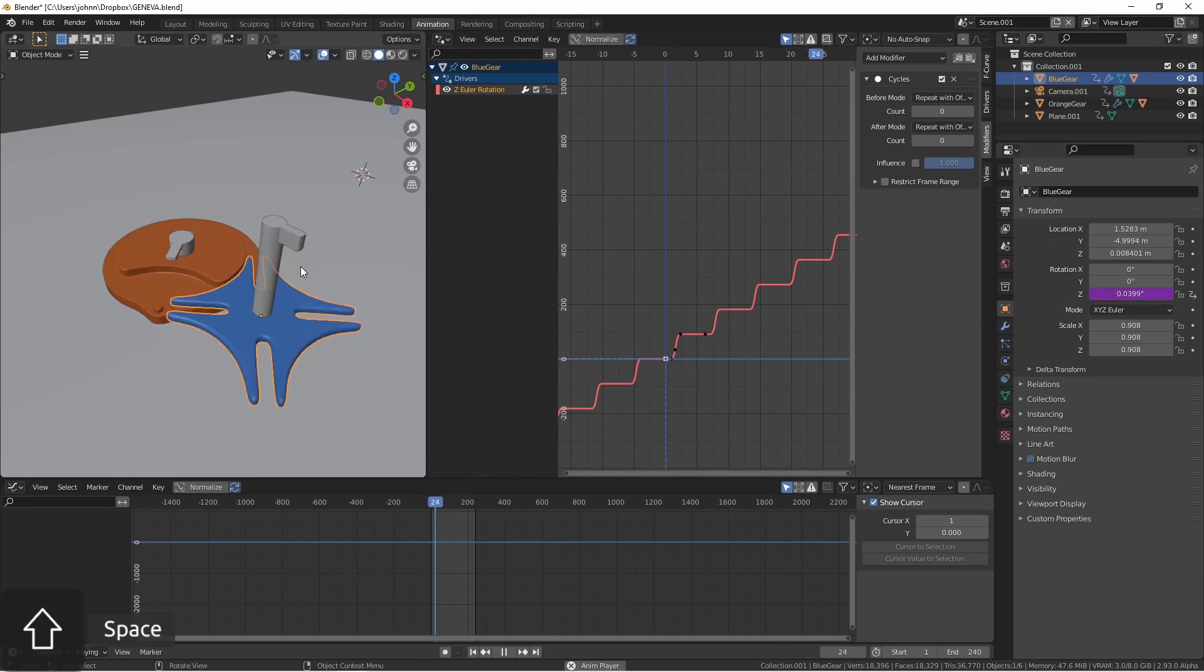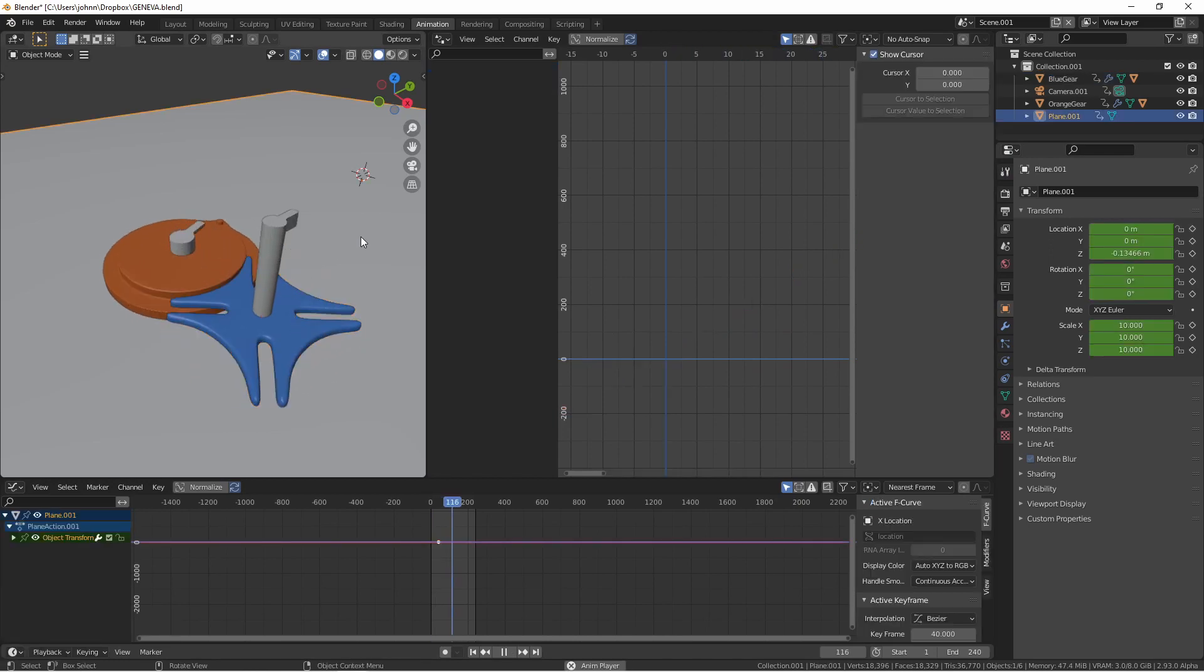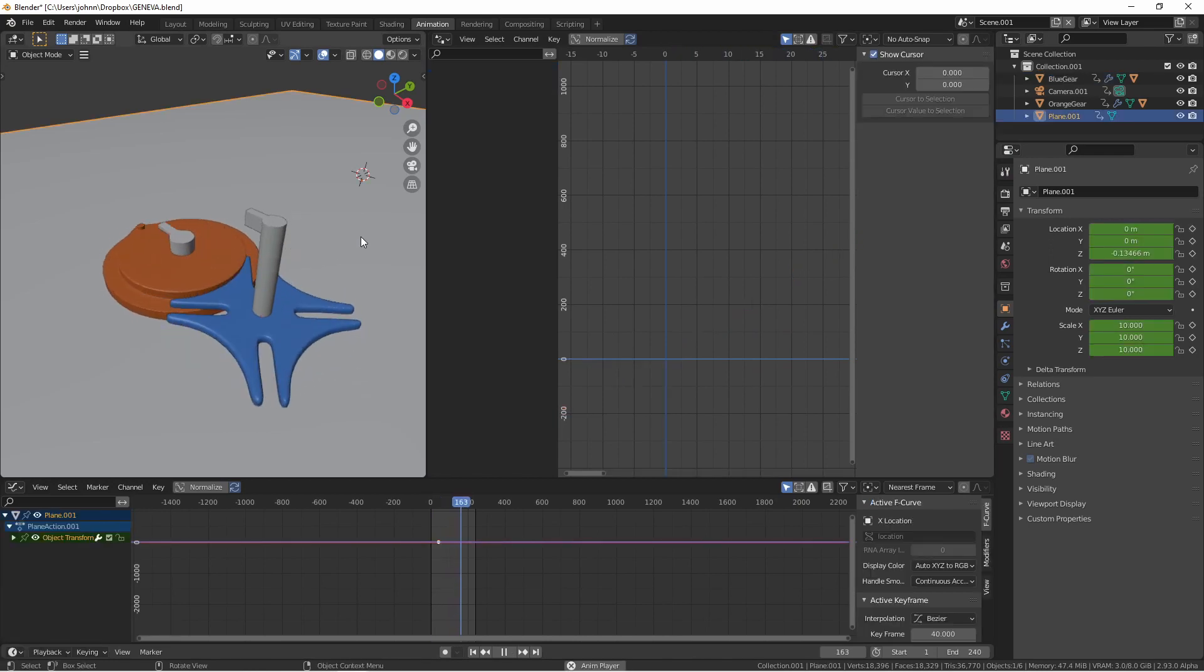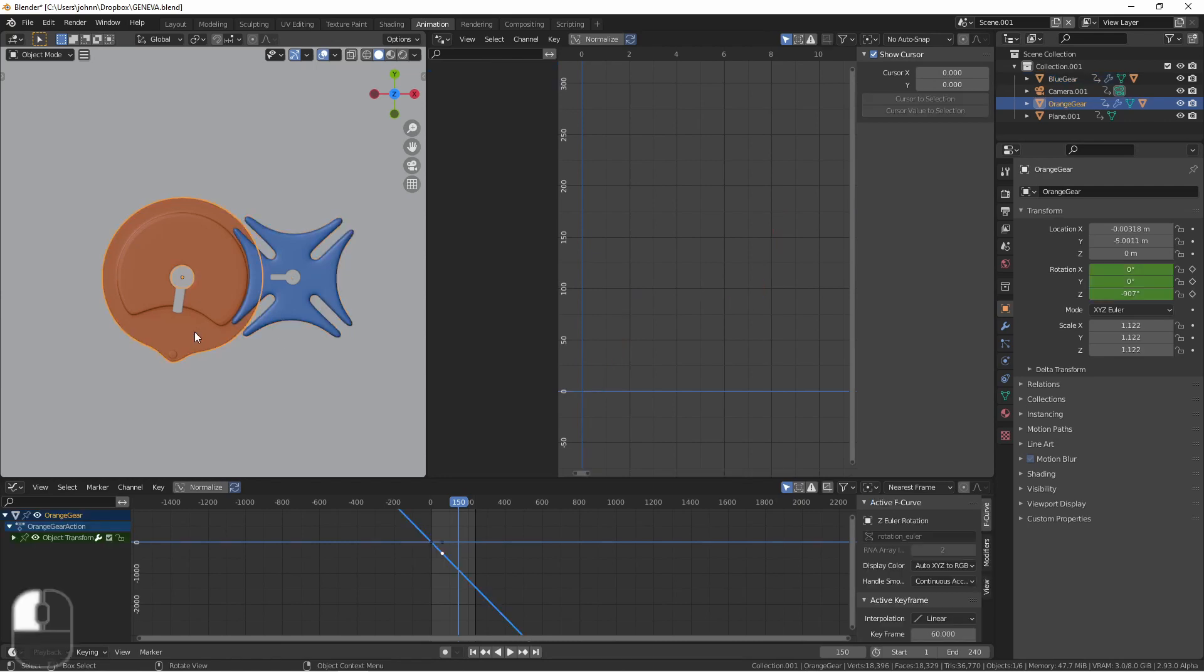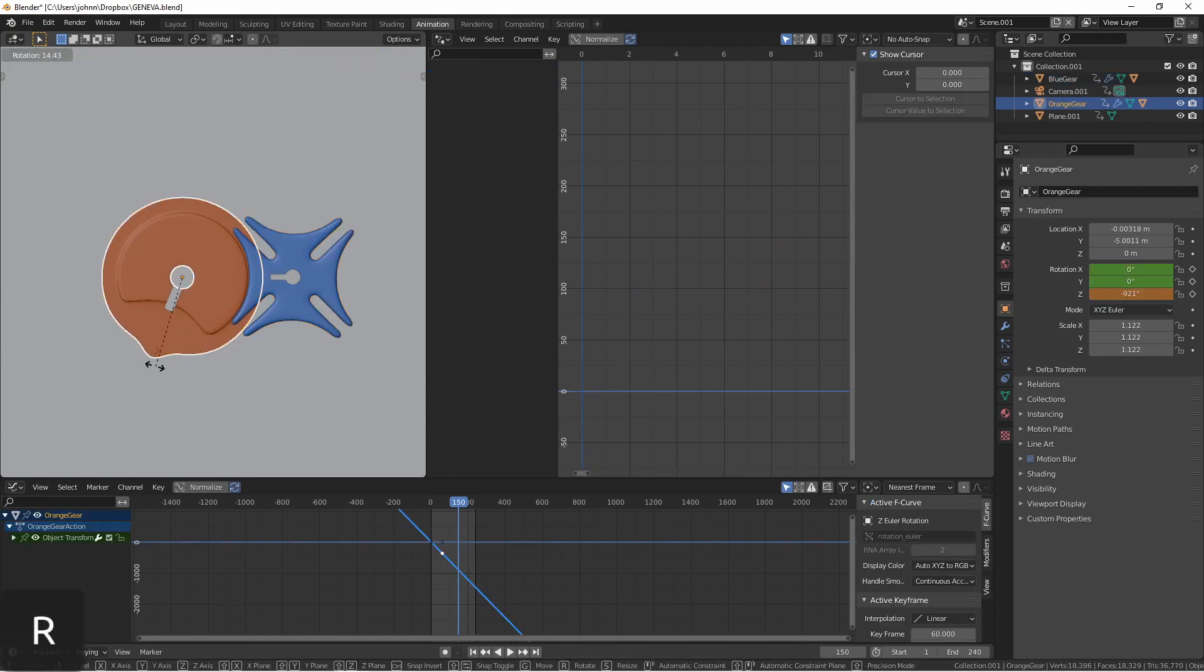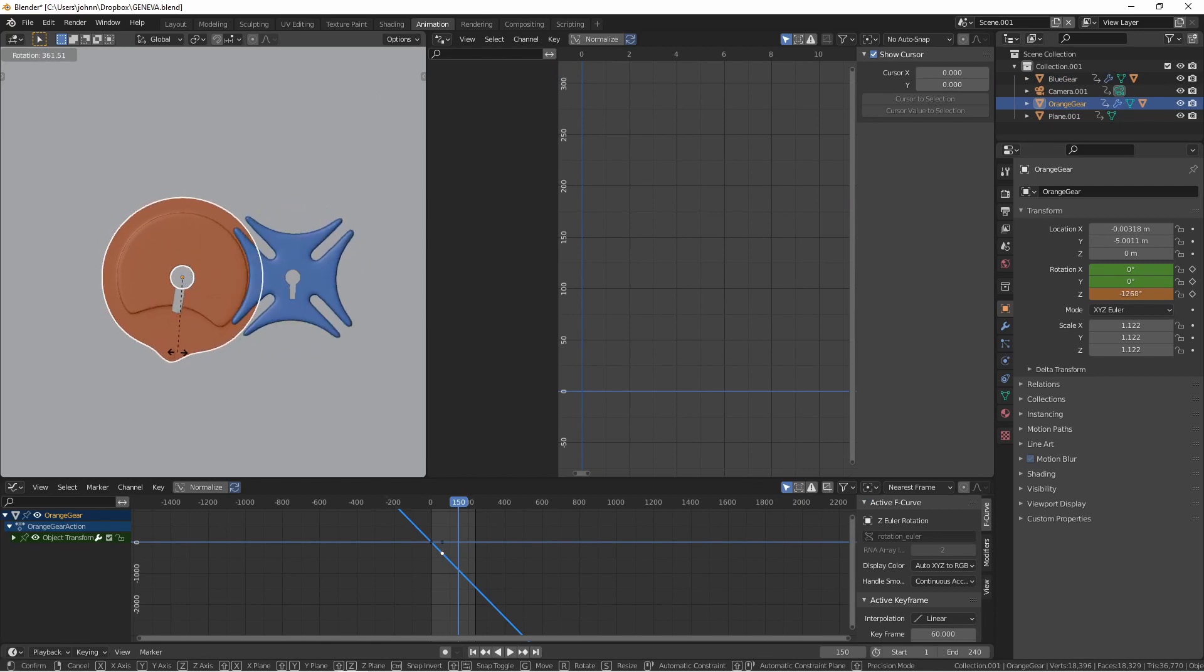Now if I play from the beginning you'll see that this will continue working. One of the benefits with rigging this up with a driver rather than just hand animating it is that while this will work while we're playing the animation we can also come in and rotate this by hand and it will still respond to the positions.